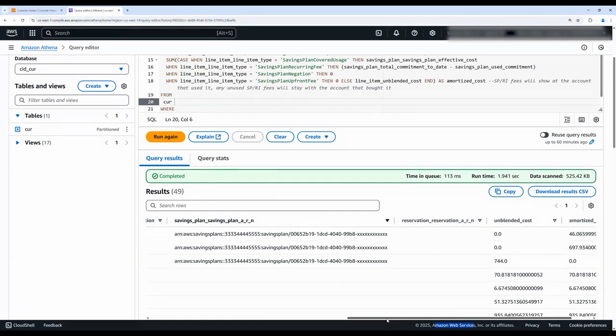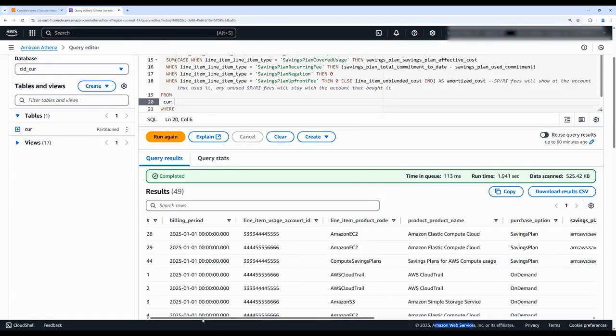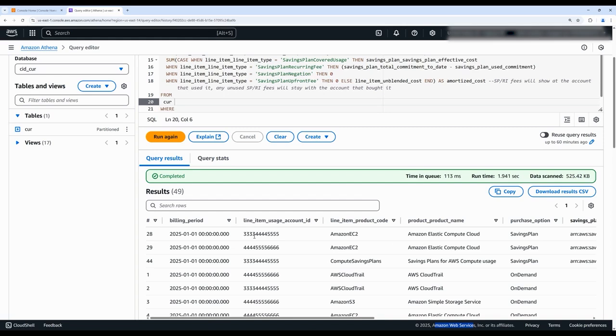And when we take a closer look, we can see that this linked account beginning in 444 actually consumed the majority, despite the fact that account 3333 owns the savings plan commitment.